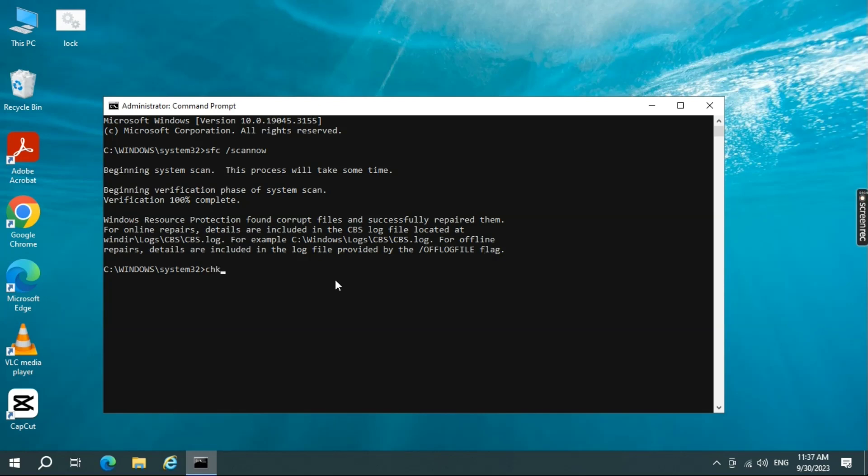Now, in the command prompt window, type check disk slash F slash RC, replace C with the letter of the drive where Windows is installed, and press Enter.